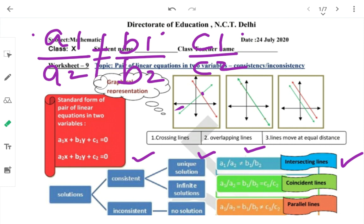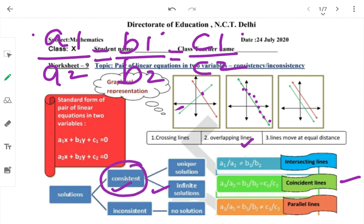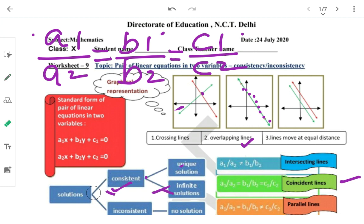Second case: A1/A2 = B1/B2 = C1/C2 — यानी सारी ratios equal हैं — तो overlapping या coincident lines होंगी। Overlapping lines में infinitely many solutions होते हैं। Consistent तब होता है जब कुछ न कुछ solution हो — या तो unique solution हो या बहुत सारे solutions हों।